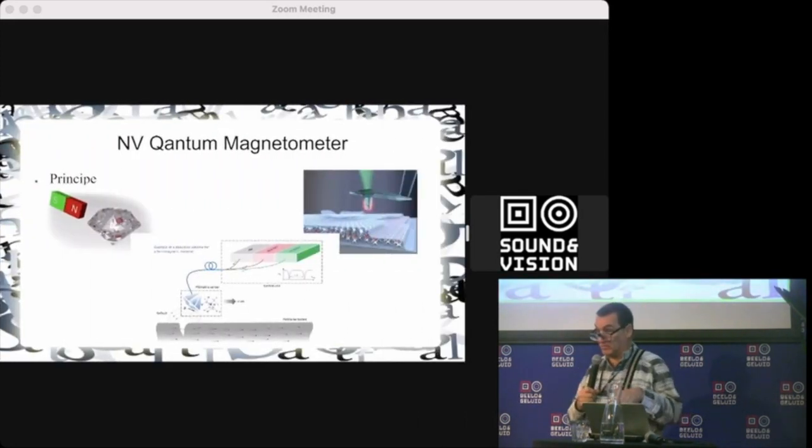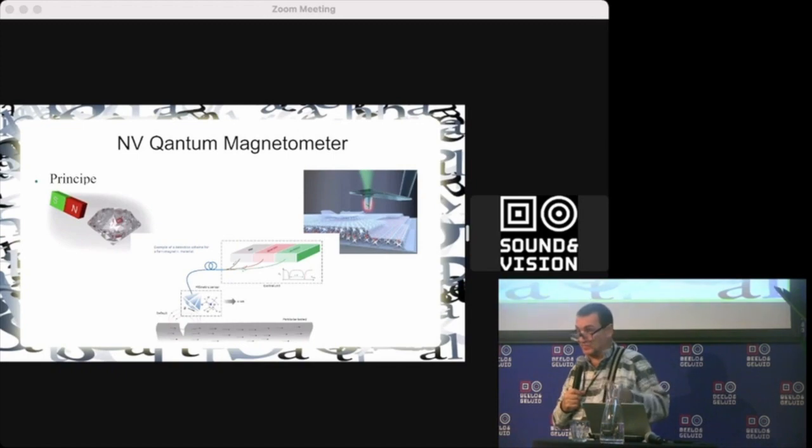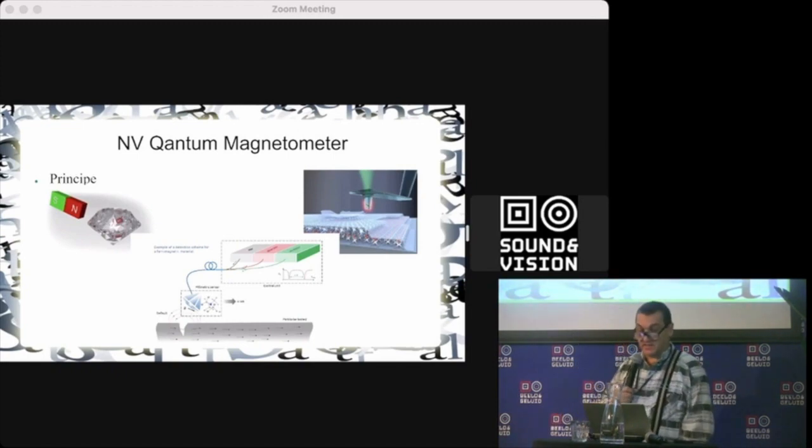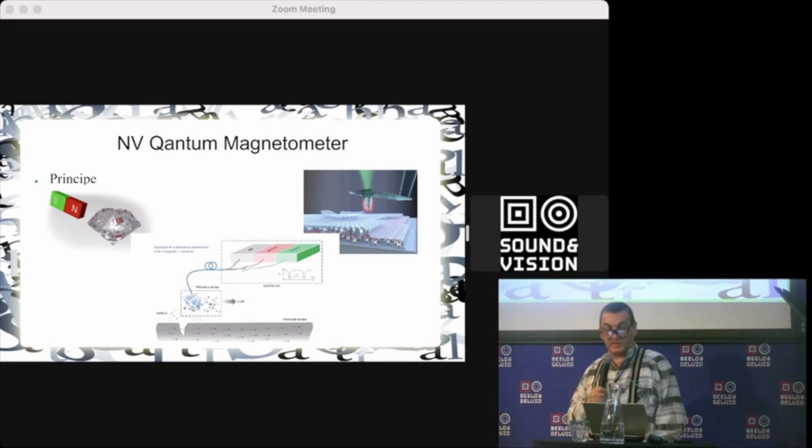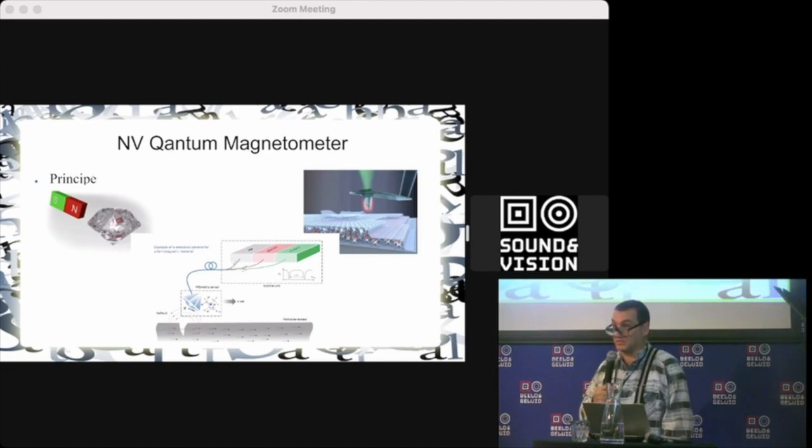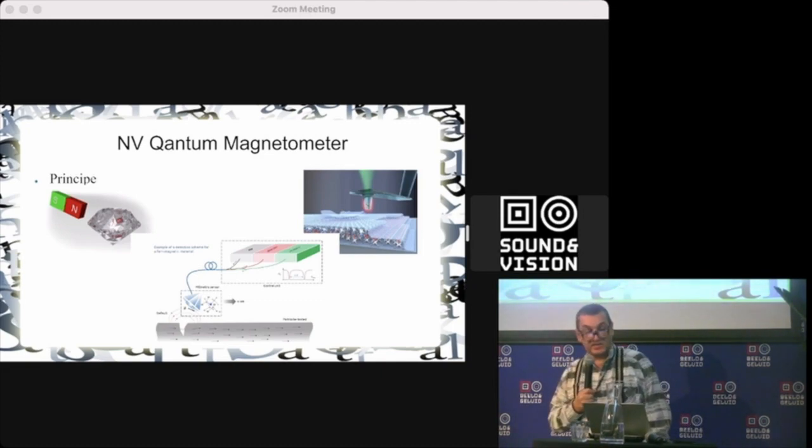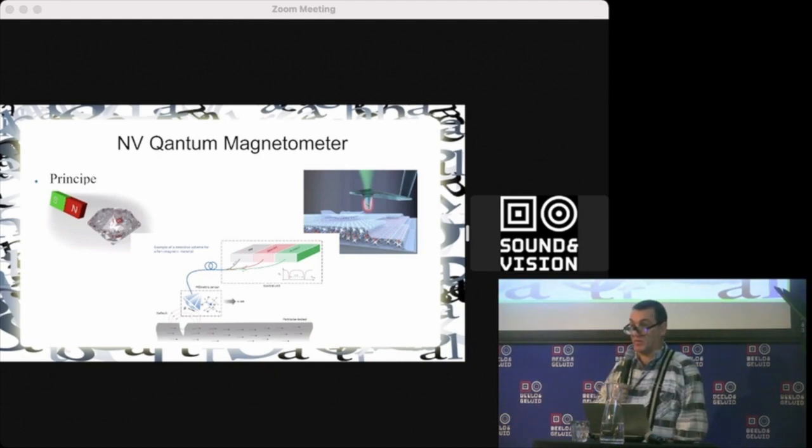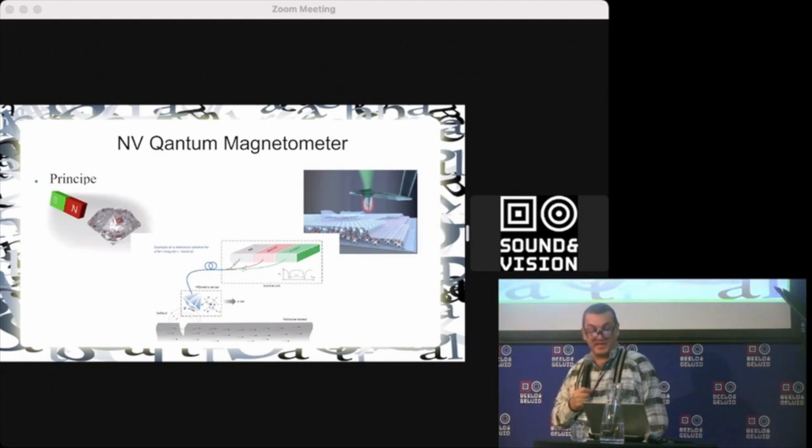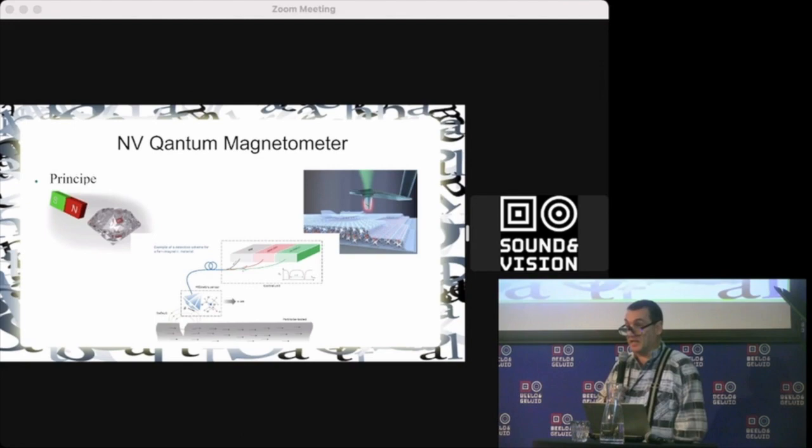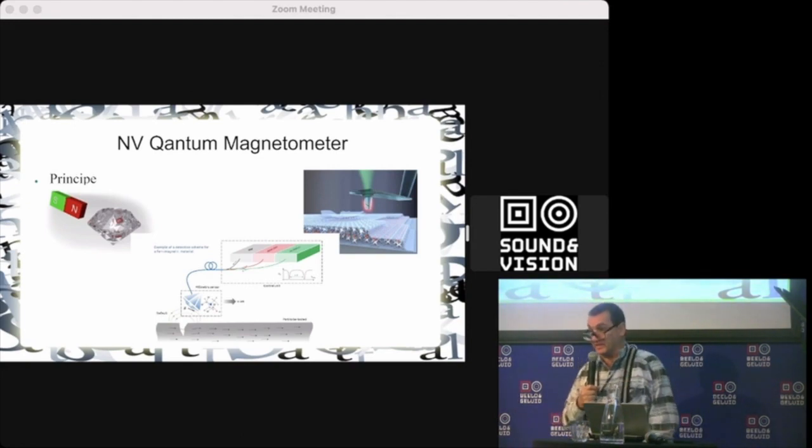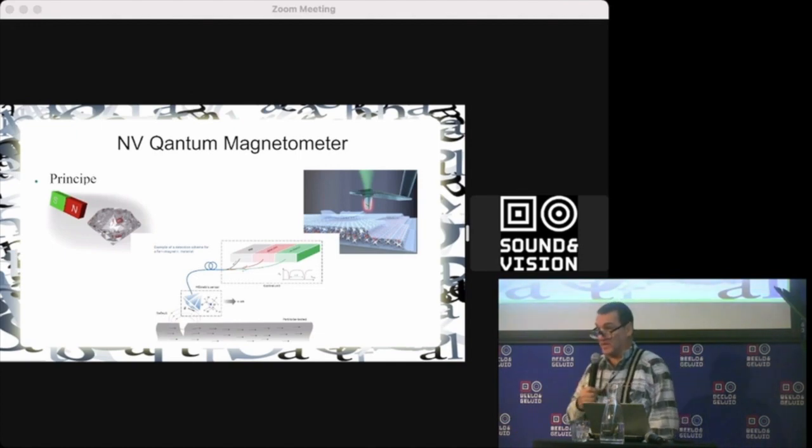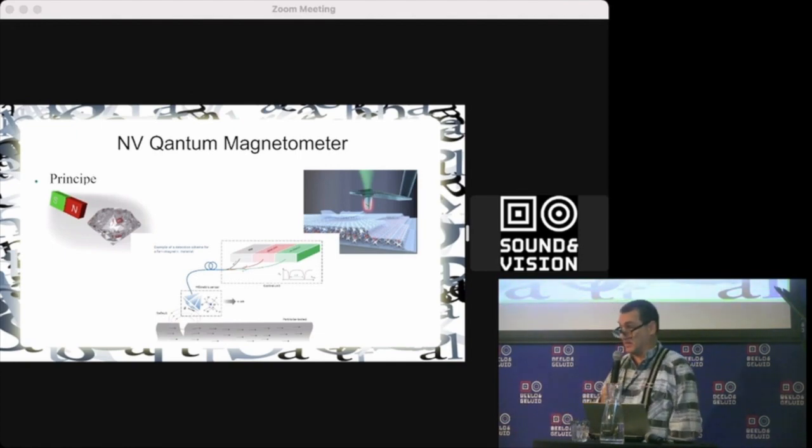We will release a scientific paper very soon. The second reading way is NV quantum magnetometer. This means a small diamond where one of the carbon atoms is replaced with nitrogen, and by some magic it becomes very, very, very sensitive to magnetic fields—extremely sensitive.